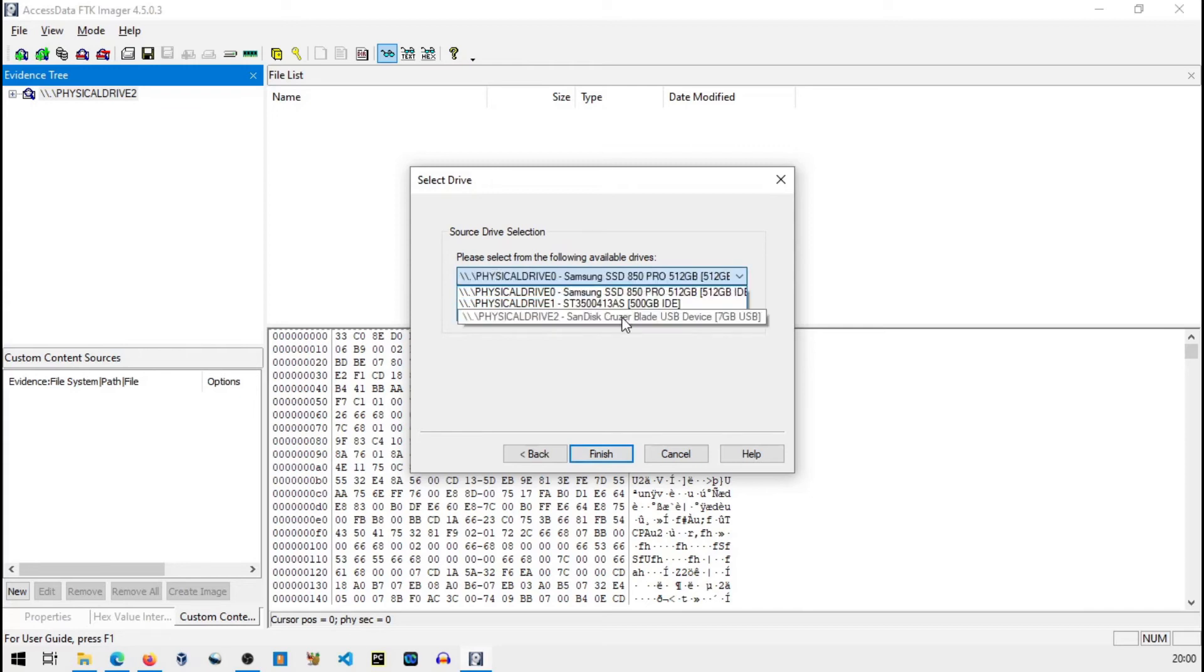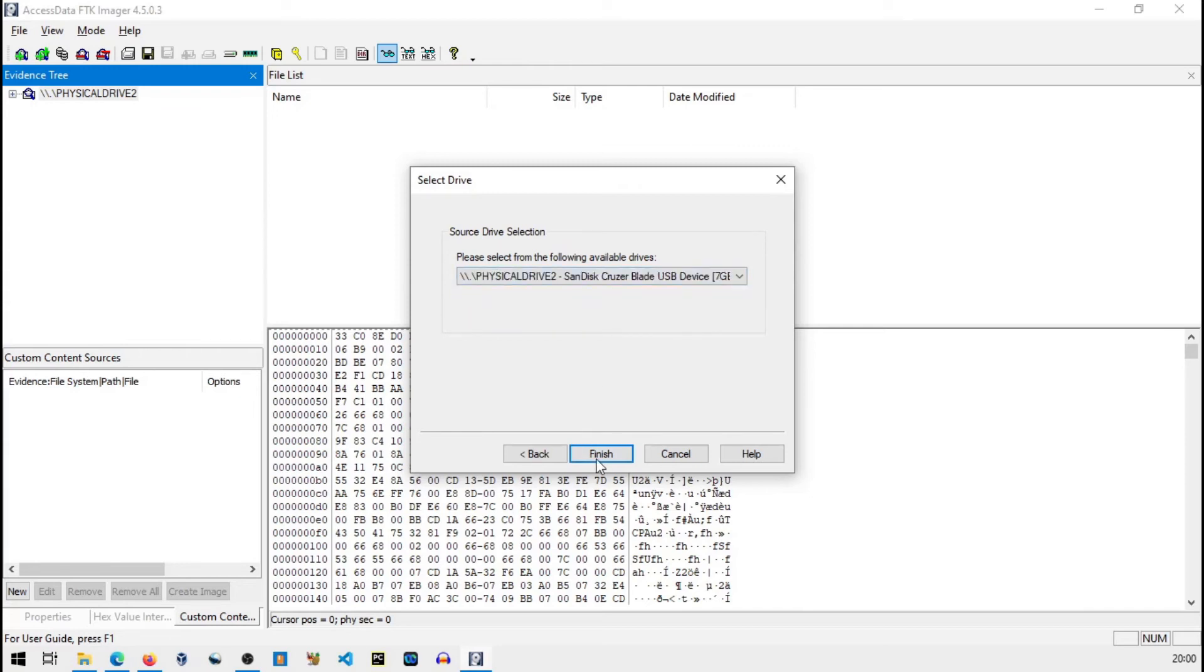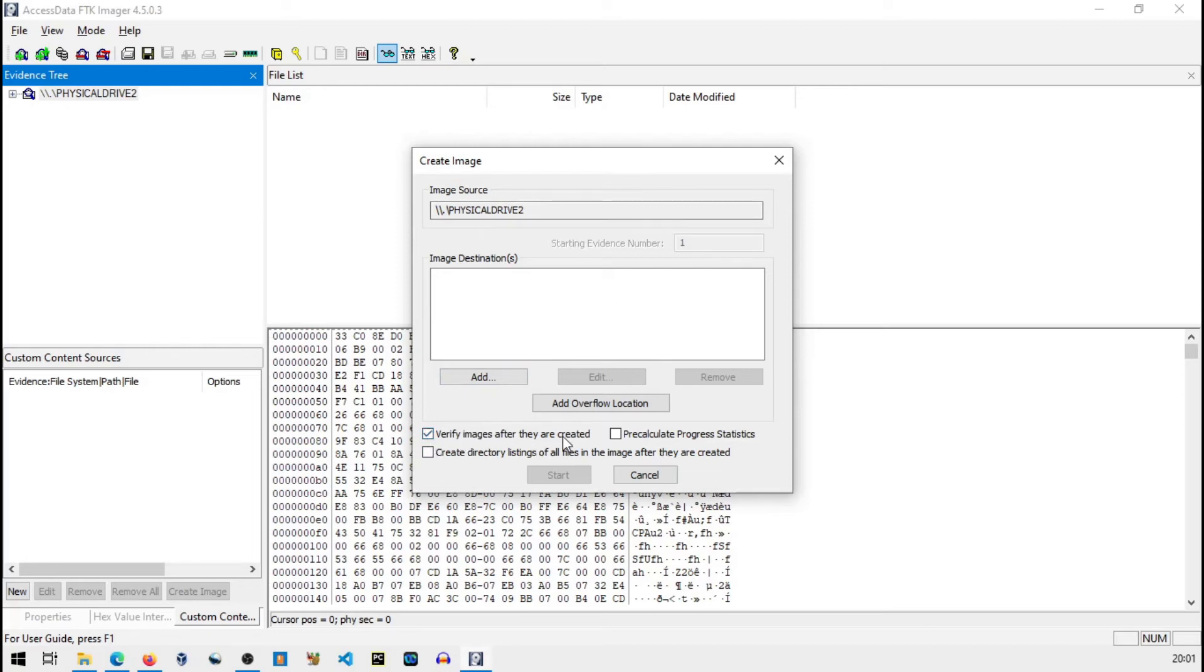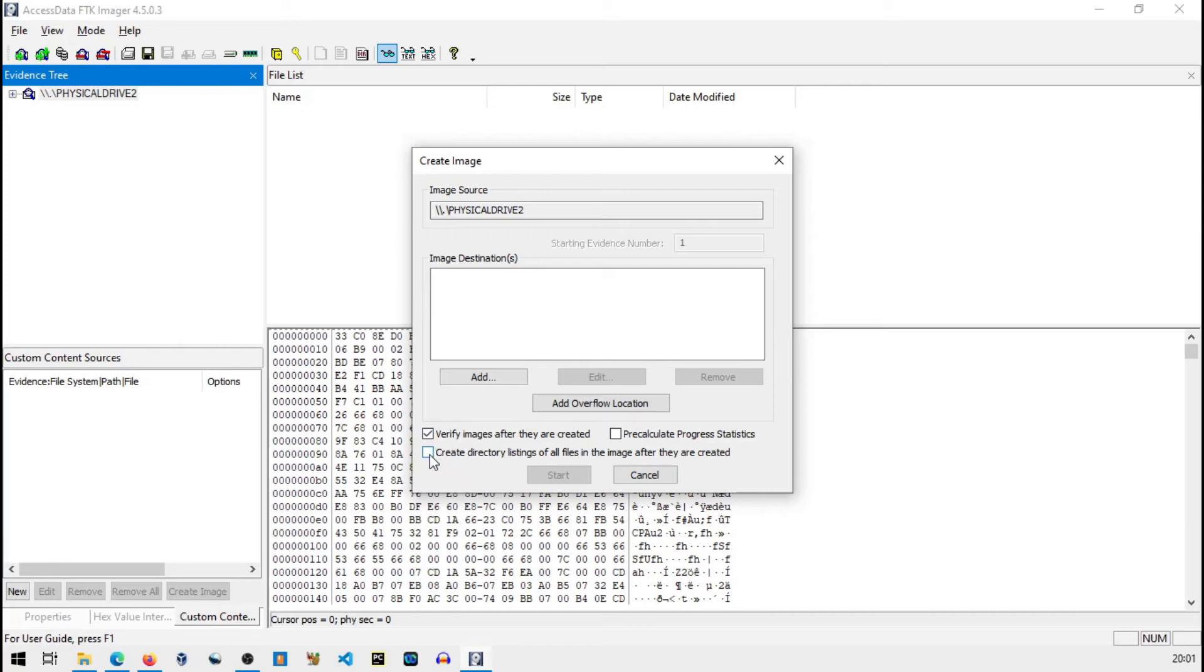Now let's say I want to create disk image of this or evidence raw image. What I can do is basically I will go to file and I will go to create disk image. Again I will choose physical drive, next, again choose your pen drive, finish. Image is fine. You can see here it's already checked that verify images after they are created, so basically it checks the hash values and compares the images.